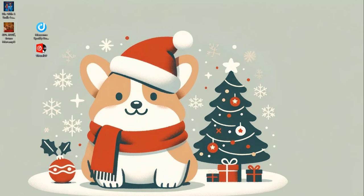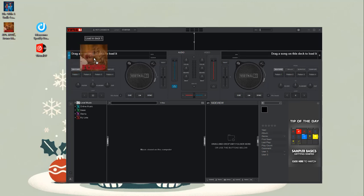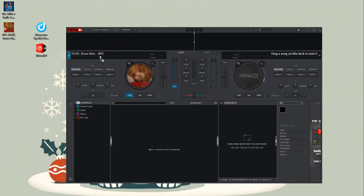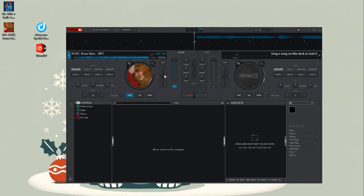Launch the Virtual DJ software on your computer. Drag the downloaded Spotify track to this deck to load it. Now your favorite Spotify tracks are ready to mix in Virtual DJ. That was all on how to mix Spotify music with Virtual DJ.